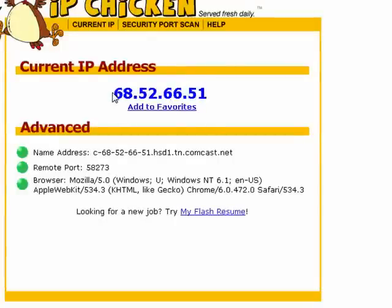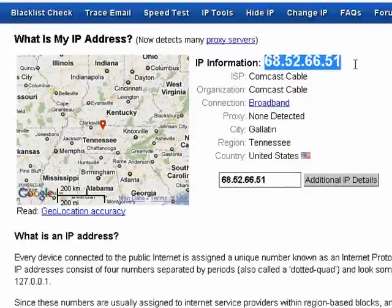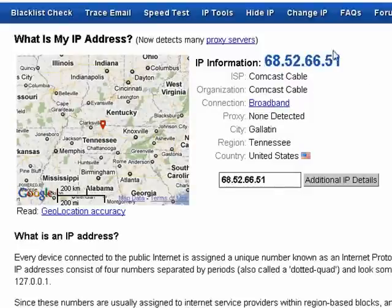Currently, IP addresses are made up of groups of four numbers. Because of the growth of the Internet, this is going to change in the near future. Your Internet address is the same regardless of where you go. Some places will actually show you who your ISP is, where you're located, and so on.